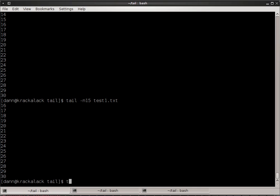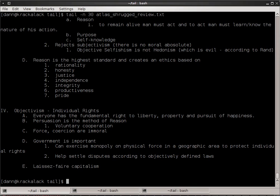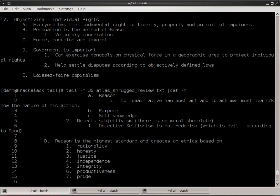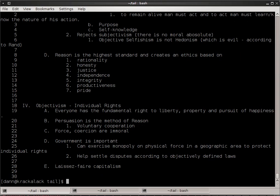So for instance, if I did tail -n 30 Atlas Shrugged, there, you see the last 30 lines of that file. Cat -n, and you can see right there, last 30 lines total come from that file.